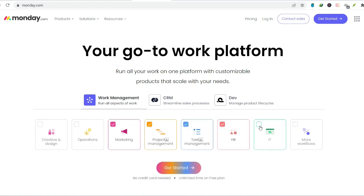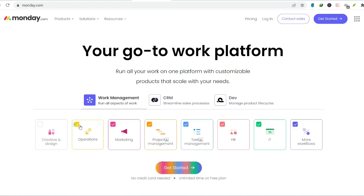But with so many options out there, it's enough to make your head spin. One name that keeps popping up? Monday.com.